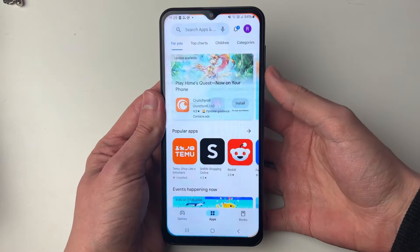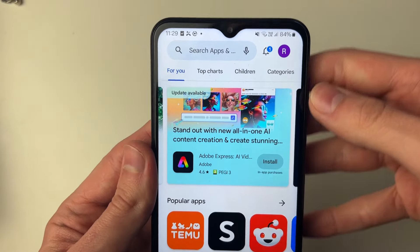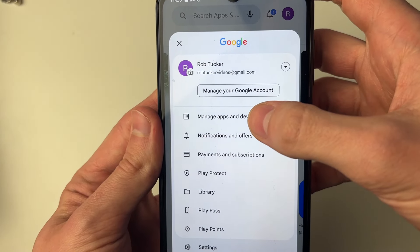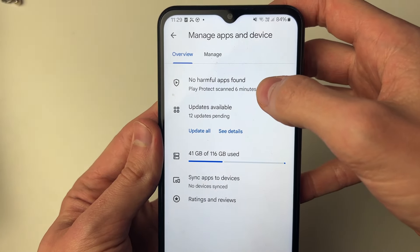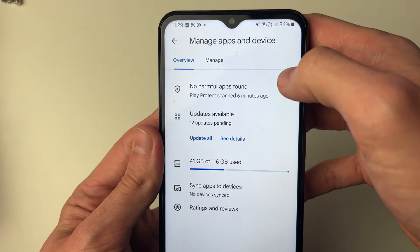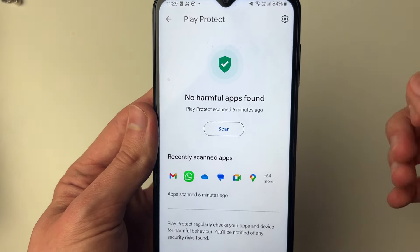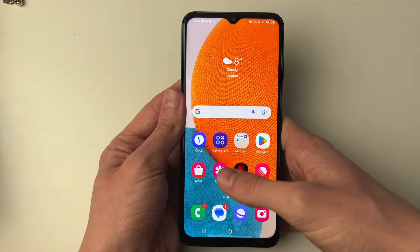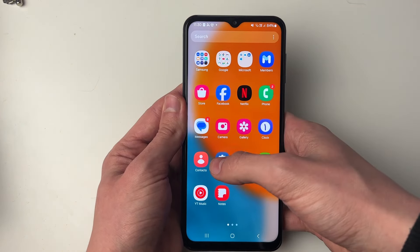First of all, go and open up the Play Store and go to the top right and click on your app icon and click on Manage Apps and Device. Then what you want to do is click on the top harmful apps — for me it says no harmful apps found, but that's because I've recently done a scan — and then you can do a quick scan.